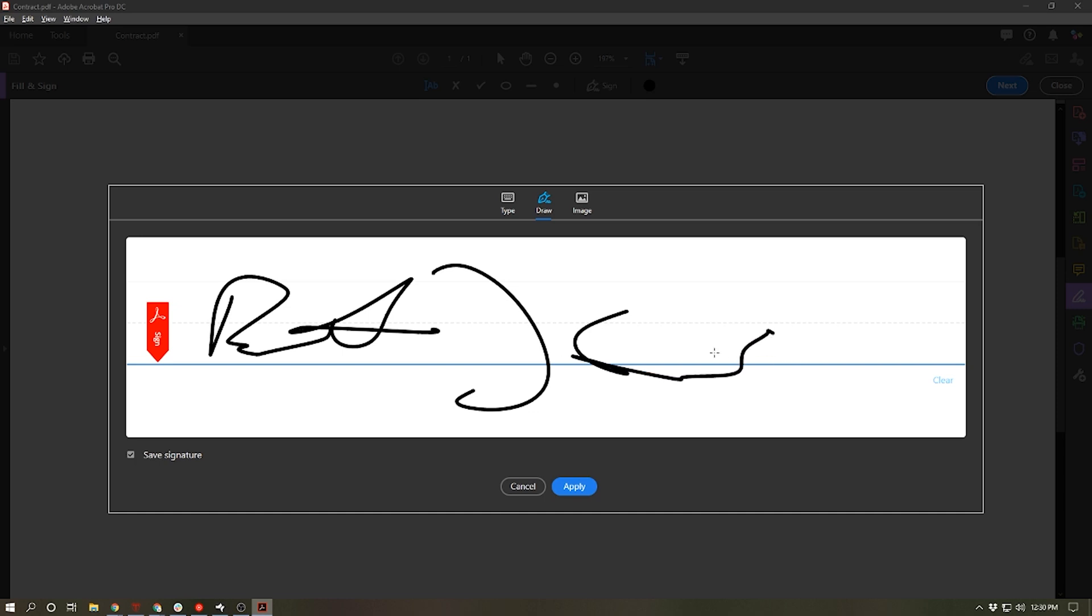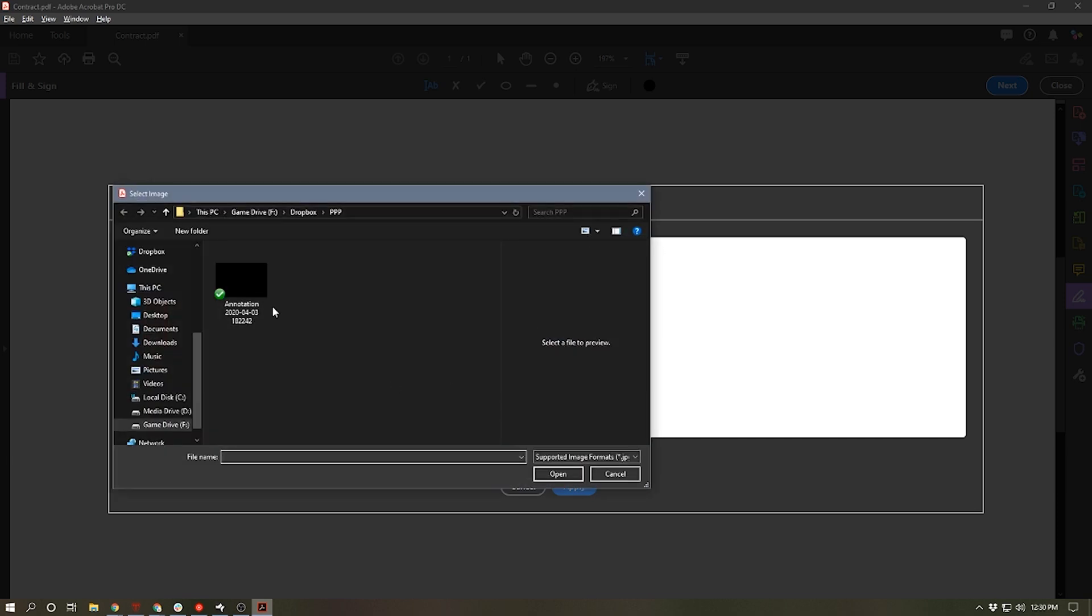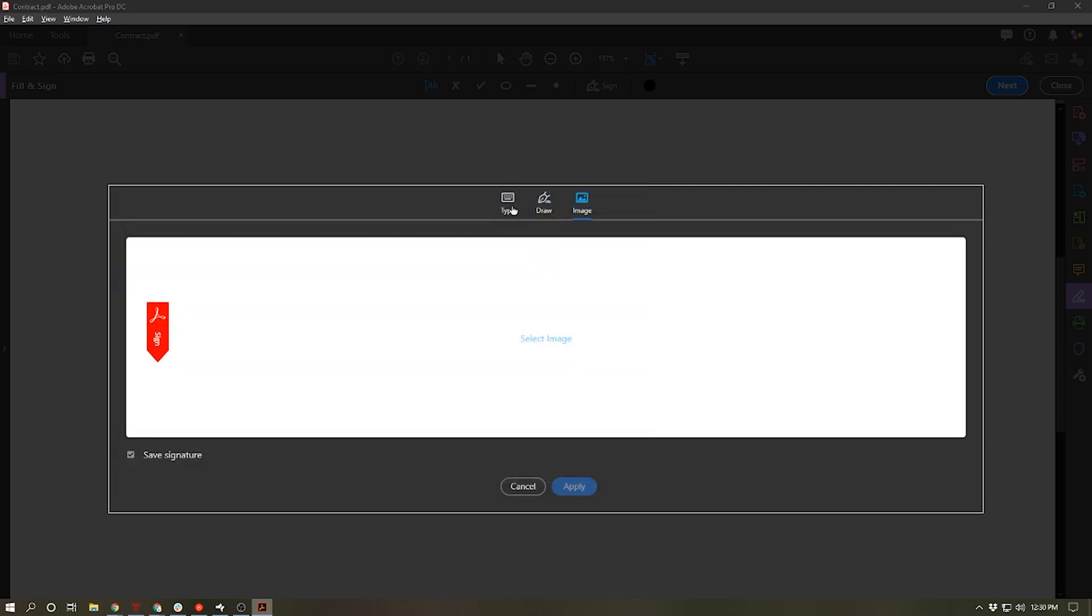However, if I had a touchscreen computer, I could probably do a pretty nice job filling out my signature with my finger. The other thing is if I have a scan of my signature, I can actually upload that image and then I can use the scan of my signature to fill it in.